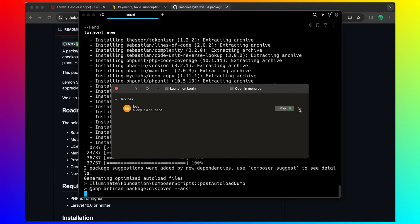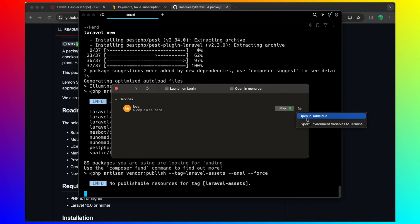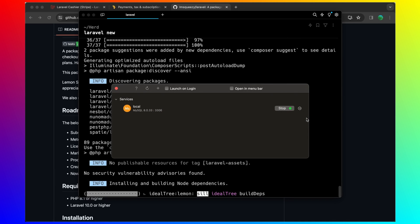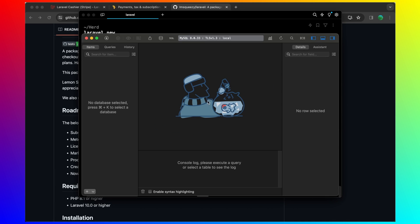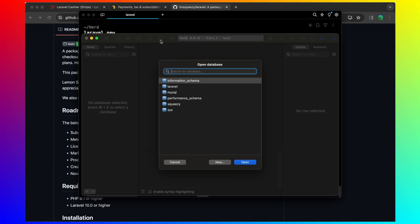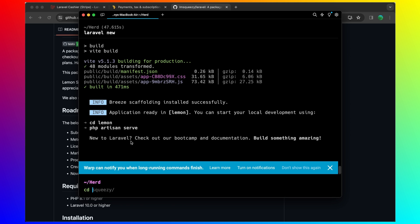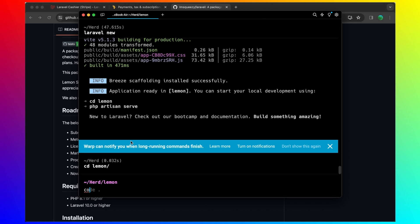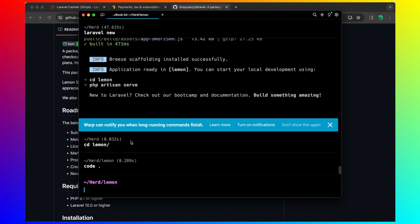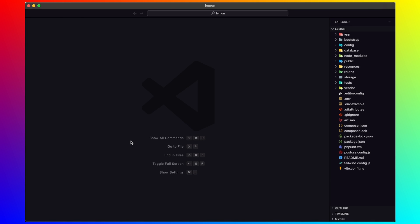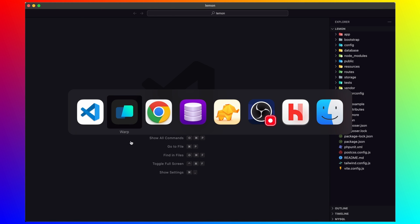I'm going to open this with TablePlus. I have created the Squeezy database. Now let's CD into Lemon and I'm going to open the project with VS Code.